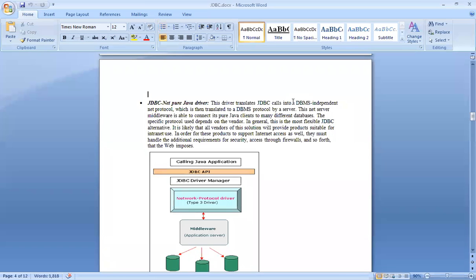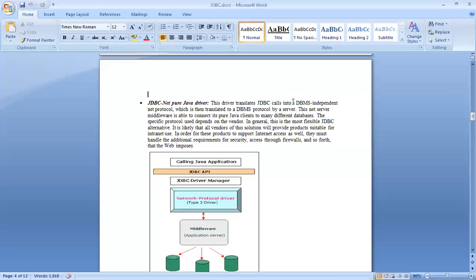The first one is the JDBC-ODBC driver, the second is the Native API driver. The third one is the JDBC Net Pure Java driver, and this third one is an interesting one. I am a new company starting from scratch, and I want to build a web server, a web environment in Java.